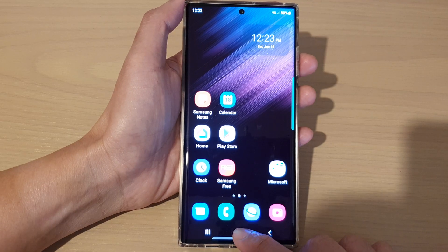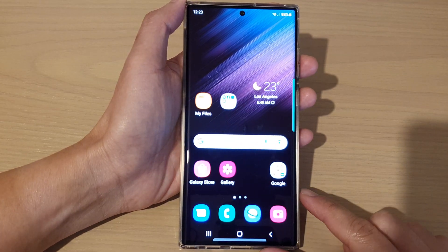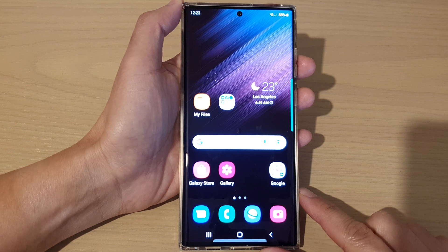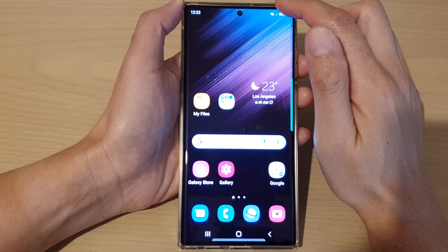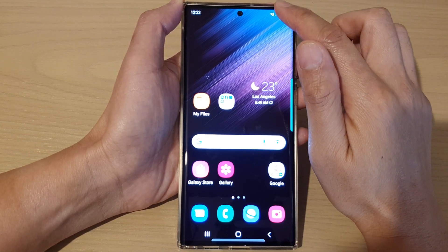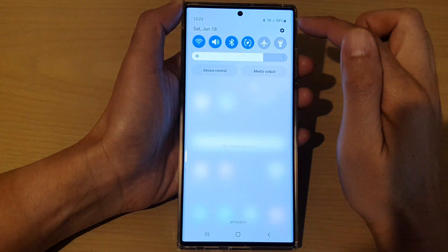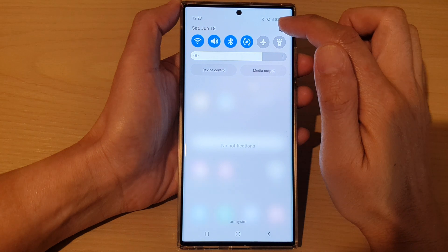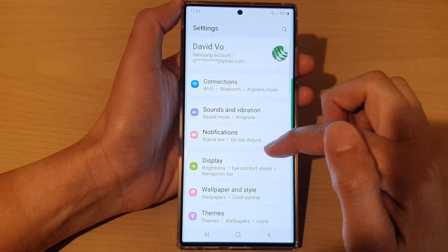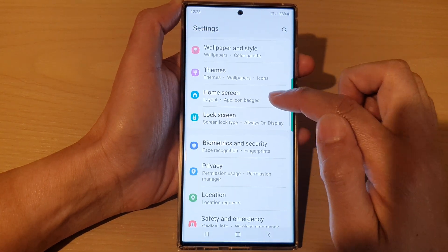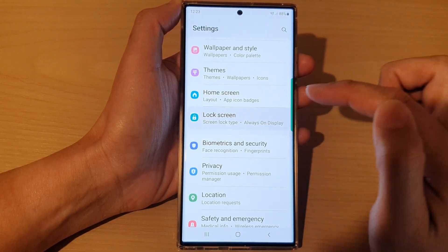First, let's go back to the home screen by tapping on the home button at the bottom of the screen. Then swipe down at the top and tap on the settings icon. In here, we go down and tap on lock screen.